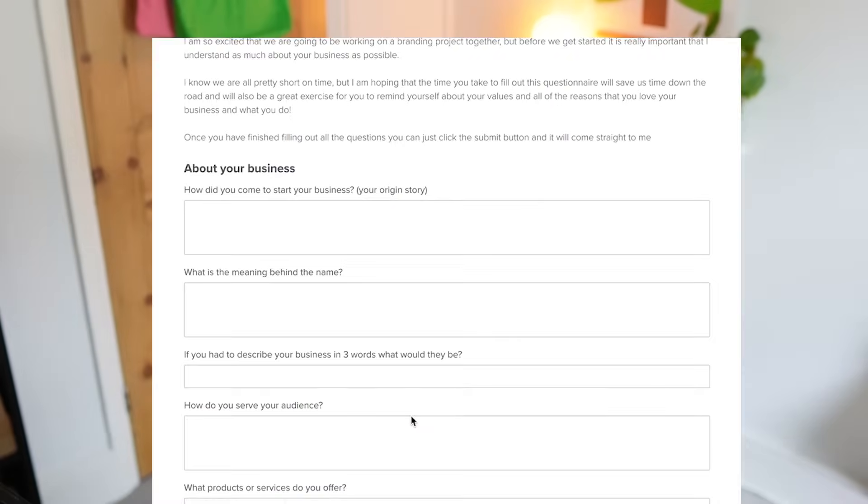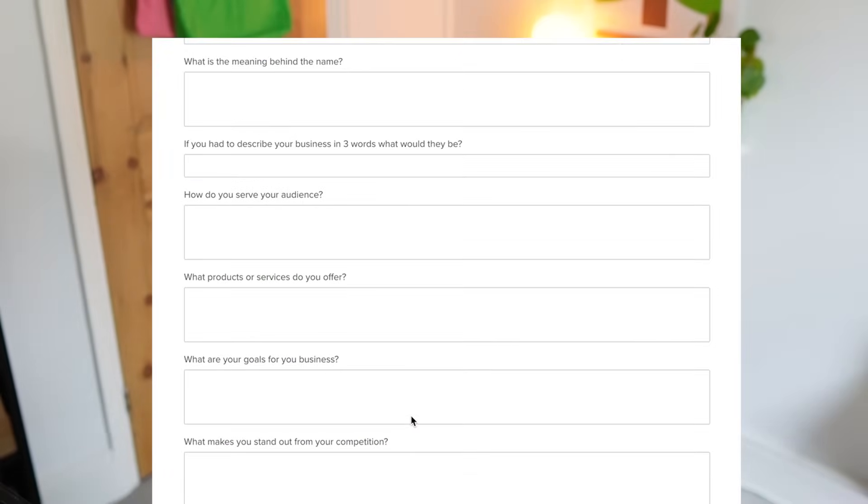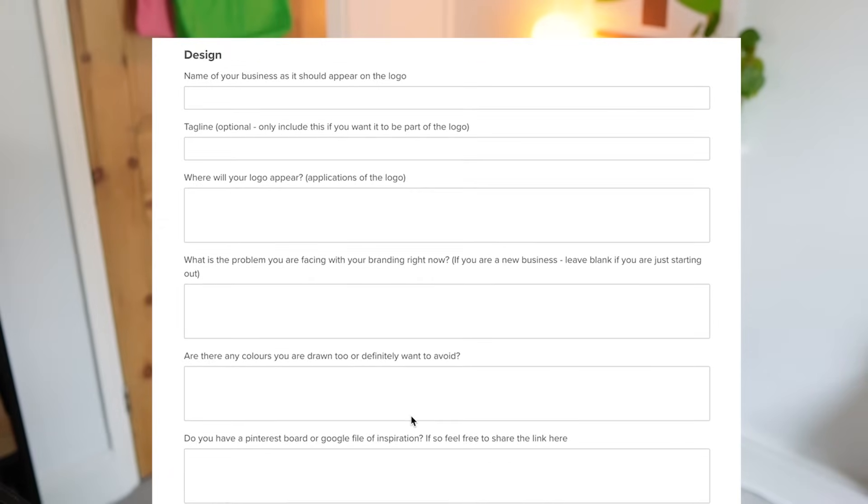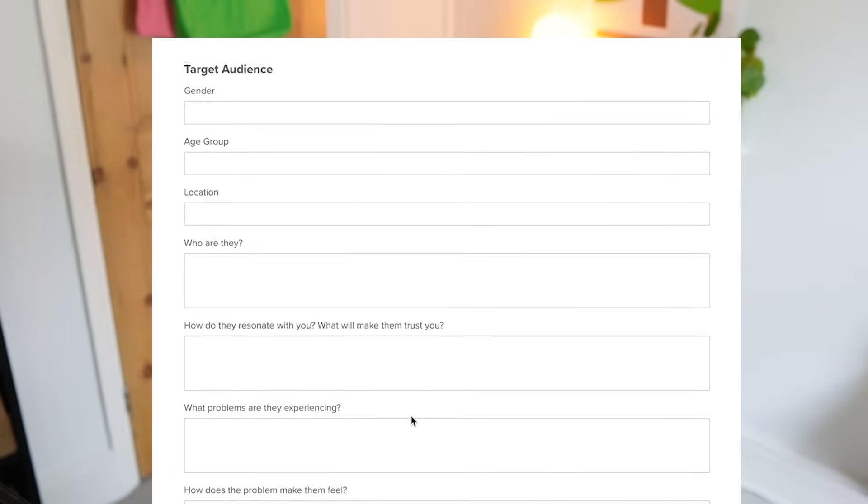Before I start any branding project I have a call with the client and I get them to fill in a pretty detailed questionnaire so that I can make sure that I've understood their needs and the brief correctly. For this series I'm going to be designing the branding for a fictional cafe called Whisk which is a warm and calming cafe that specialises in matcha.